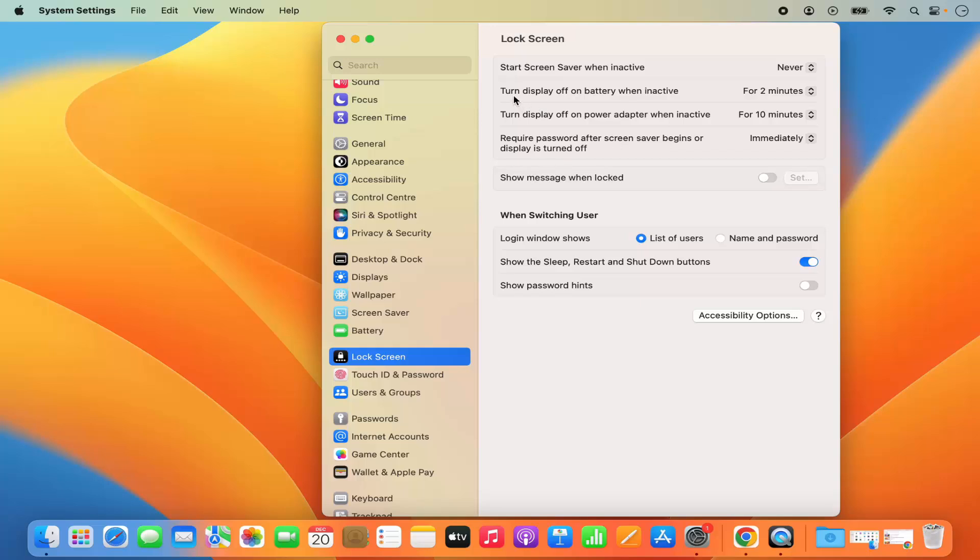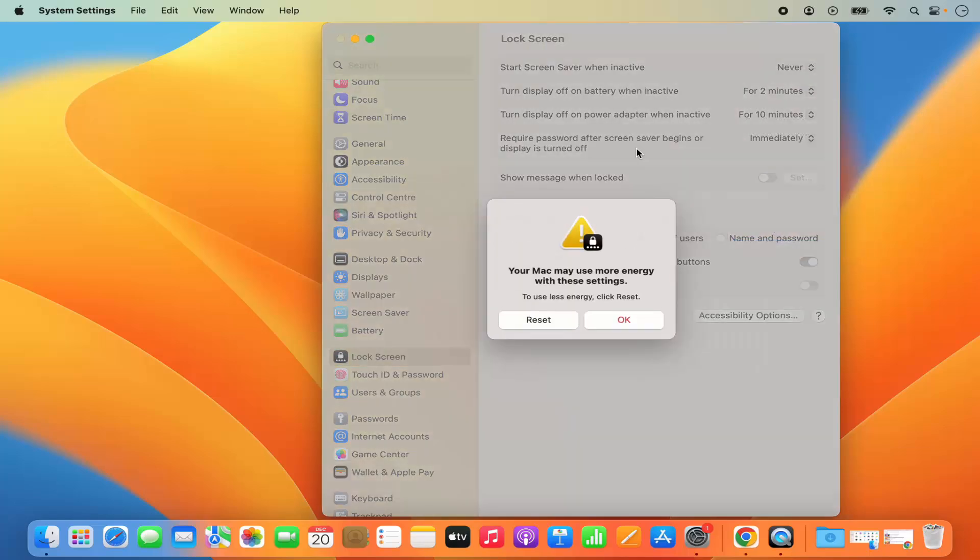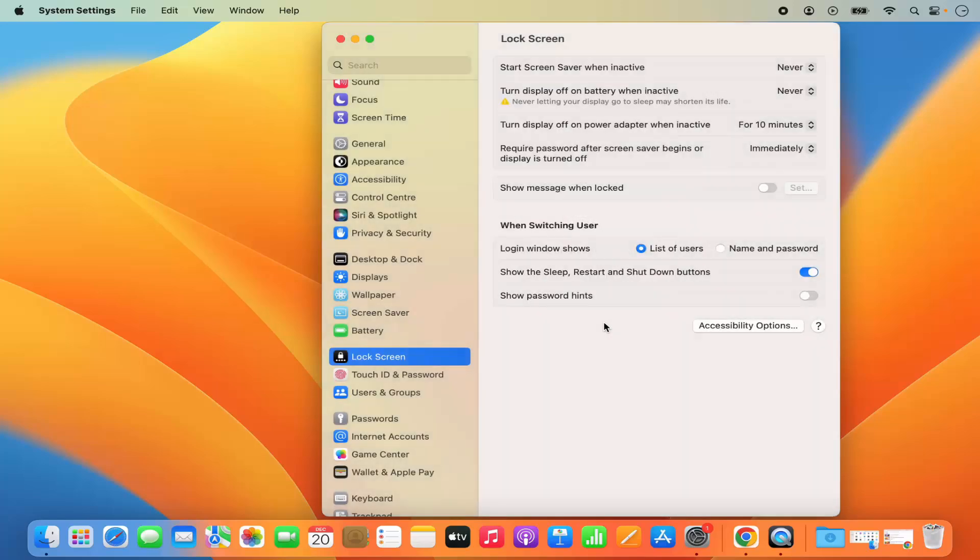Also, there is this second option which says turn display off on battery when inactive. This also I can move it to never. And then it says your Mac may use more energy with these settings. I am going to click on OK.